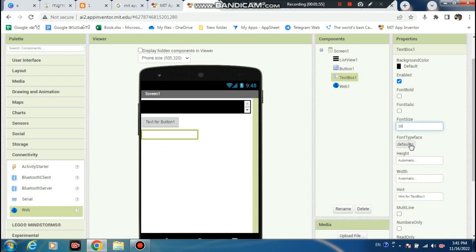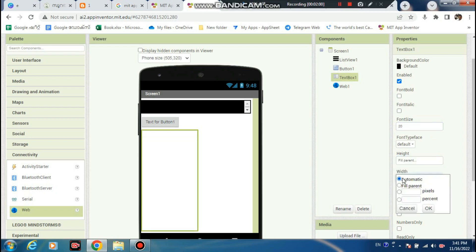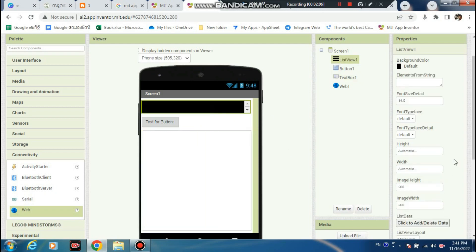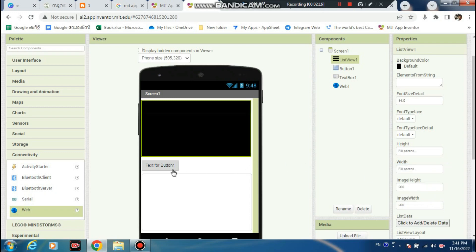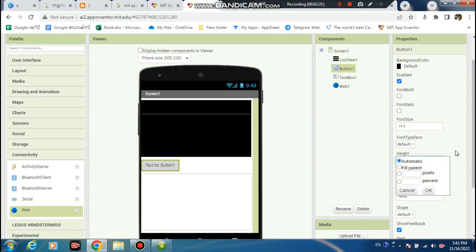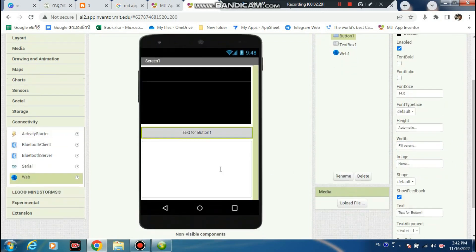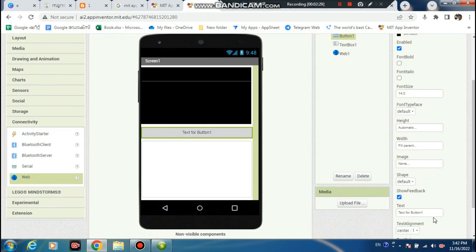No problem. Fill parent width, fill parent. In this, go to the text box and fill parent. In this, work - I know with fill parent. Now the text box in this - I know no problem.